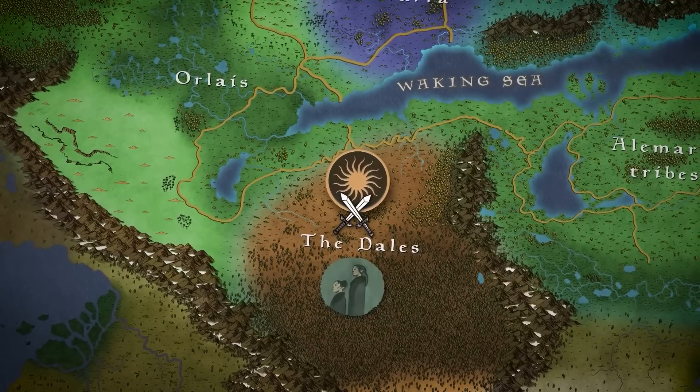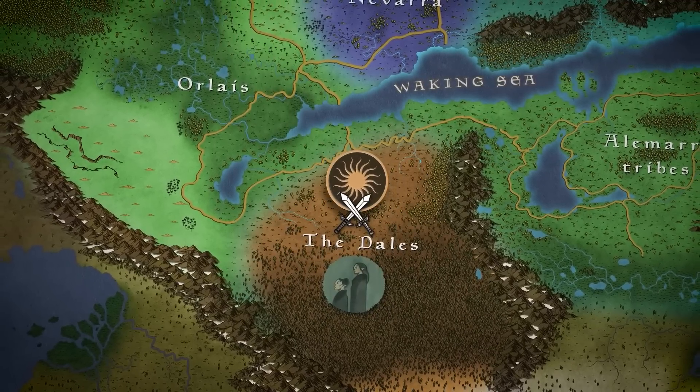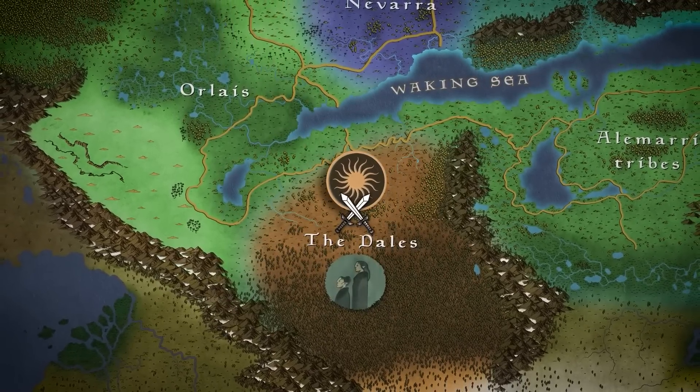In this latest episode on the world of Dragon Age, we will cover the Exalted March on the Dales.